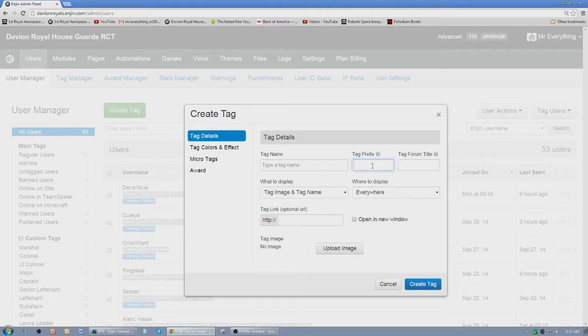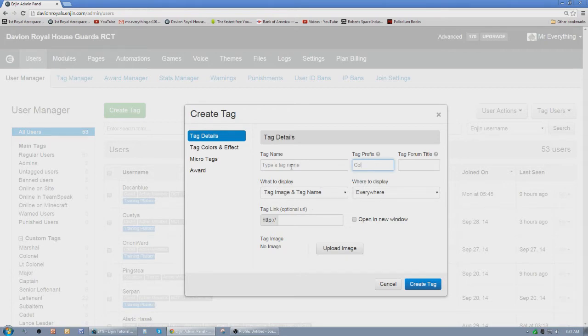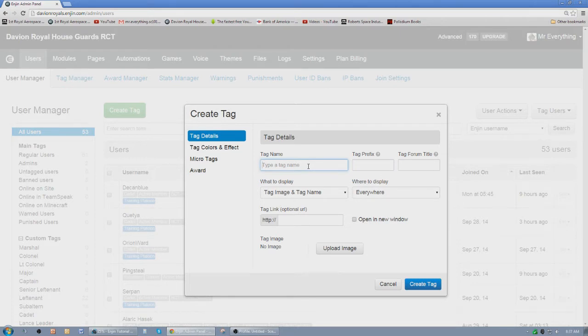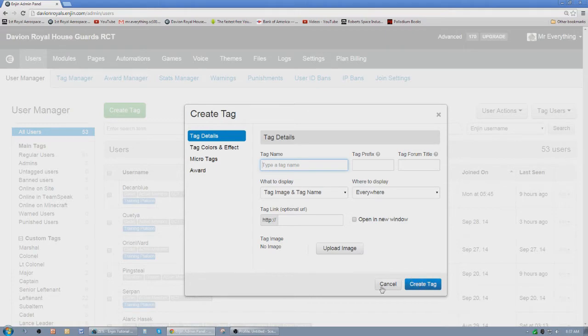Now if you have a tag prefix like the rank, like colonel, we put col there. So anybody that's been tagged with the tag name colonel will see that in front of their name. Now this is how we create rank. Plus you can load an image. So if you've got an image of something, you can upload it.